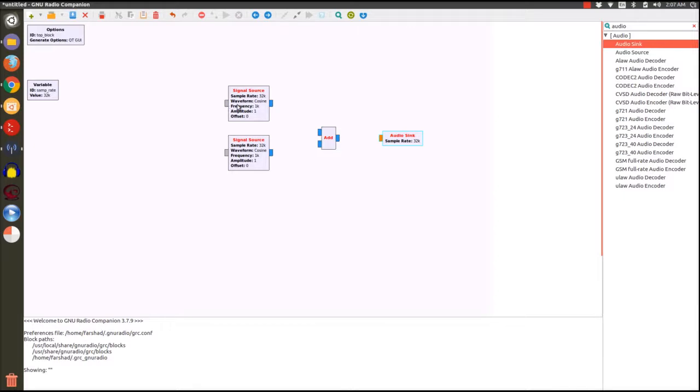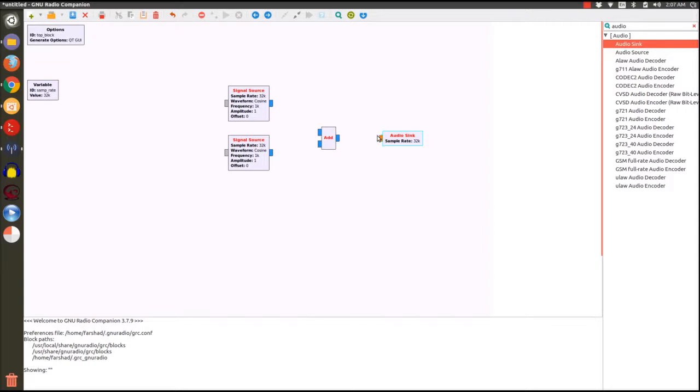Usually in our software defined radios we're going to encounter a lot of applications that require complex signals. But audios are real values and the color coding for that is orange.